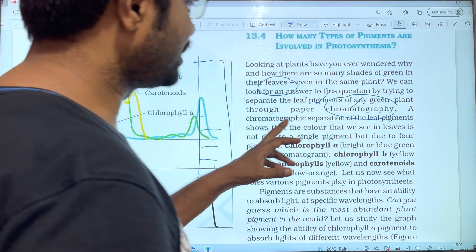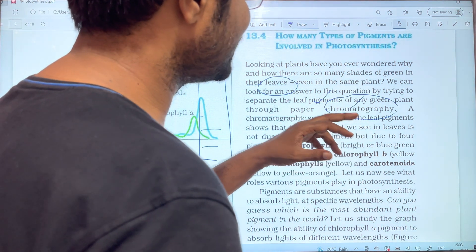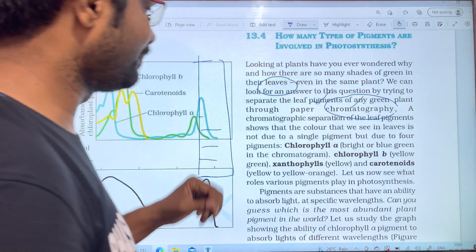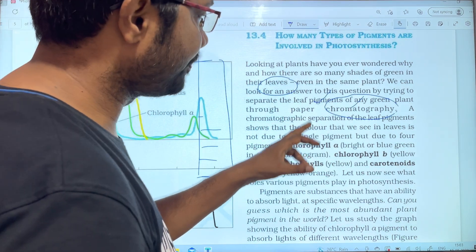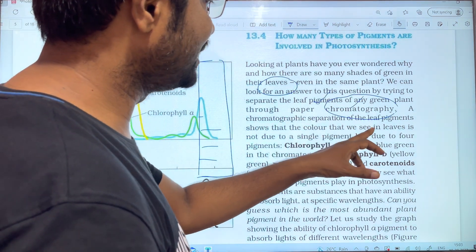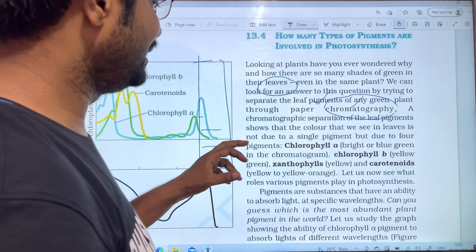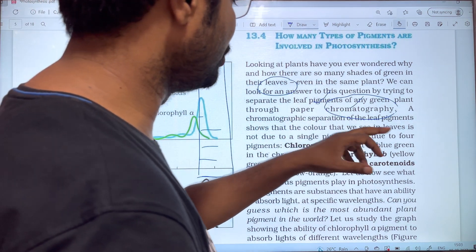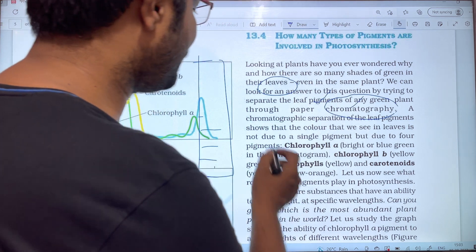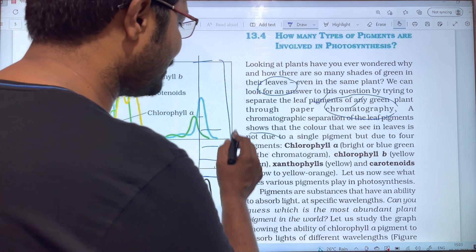The chromatographic separation of leaf pigments shows that the color we see in leaves is not due to a single pigment, but due to four pigments. These pigments each produce different shades and colors.